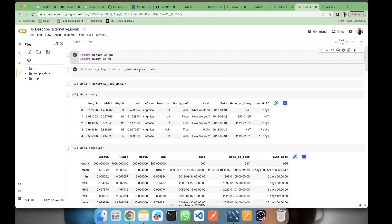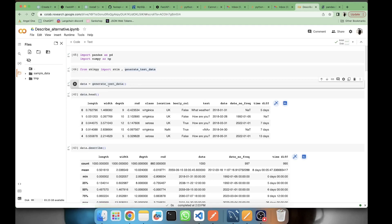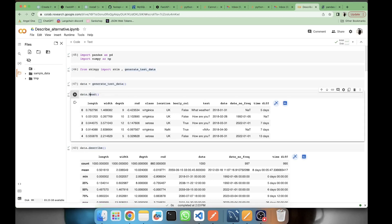Before going to skimpy and summary_tools, let's start with the basic describe. Here I'm using the generate_test_data to sample data on which we are applying our describe, skimpy, and summary_tools. This generate_test_data will be generating some test data, so this is how the test data looks.